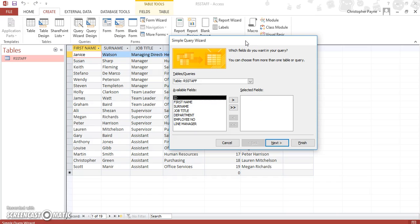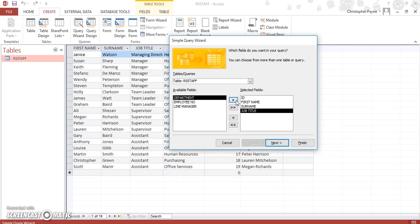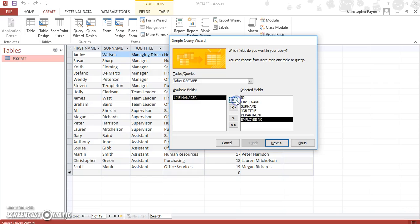Now this is where you choose to put in certain bits of information, so let's put in ID, first name, surname, job title, department, and employee number.